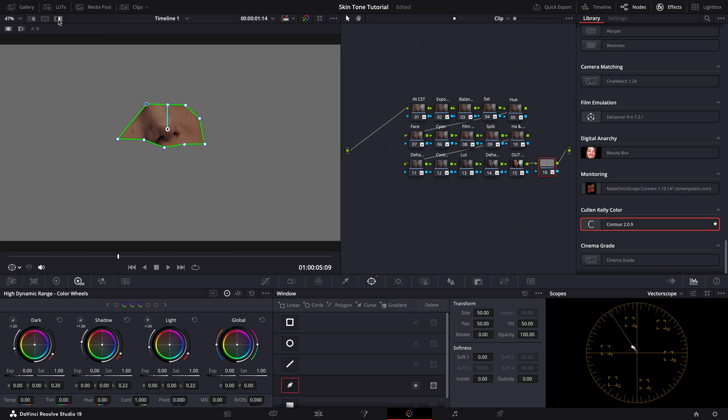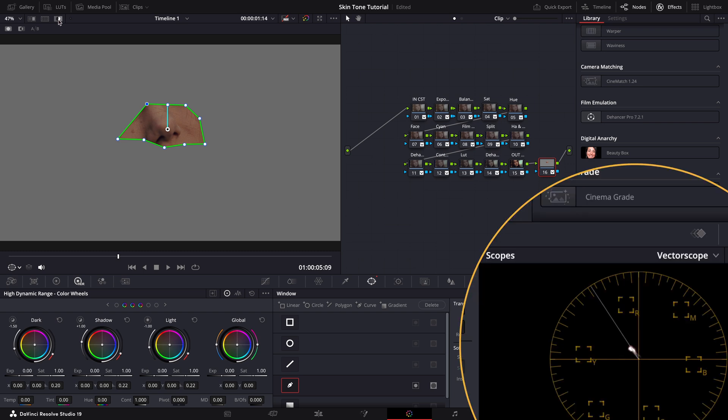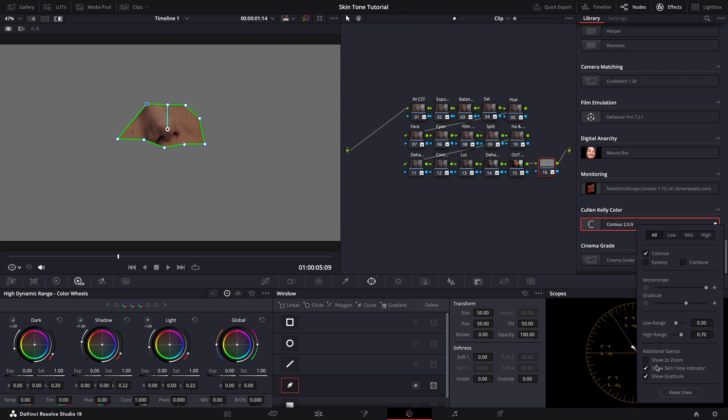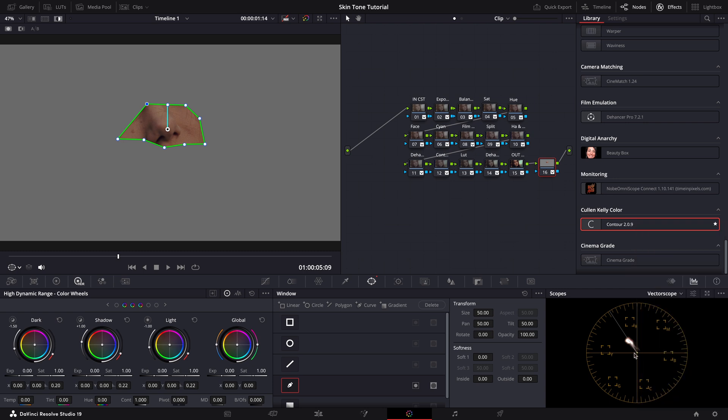Now with the mask in place, we can see the skin tones more clearly on the vectorscope. If the skin tone line is still hard to see, you can try enabling the zoom feature on the vectorscope by clicking here. This will magnify the area, making it easier to ensure the skin tones are accurately aligned with the skin tone line.